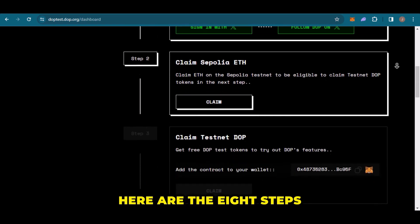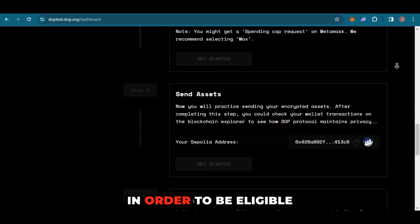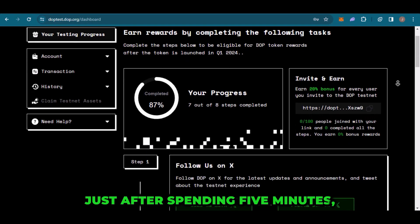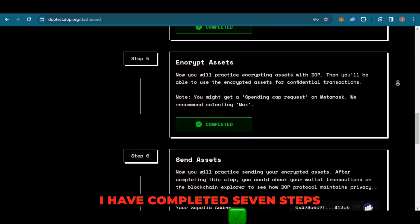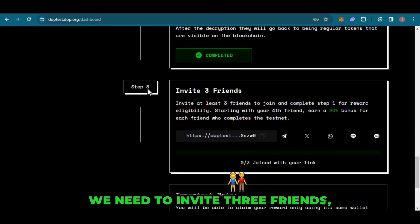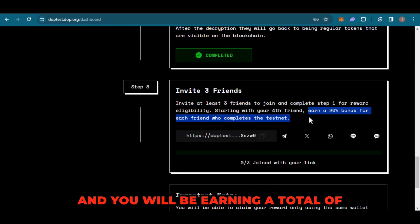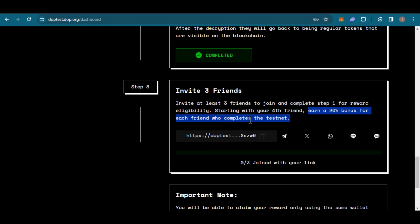Here are the 8 different steps which you need to complete in order to be eligible. After spending just over 5 minutes, I have completed over 7 steps. In the last step, you need to invite 3 friends, and you will earn a total 20% bonus on every friend that completes the testnet tasks.